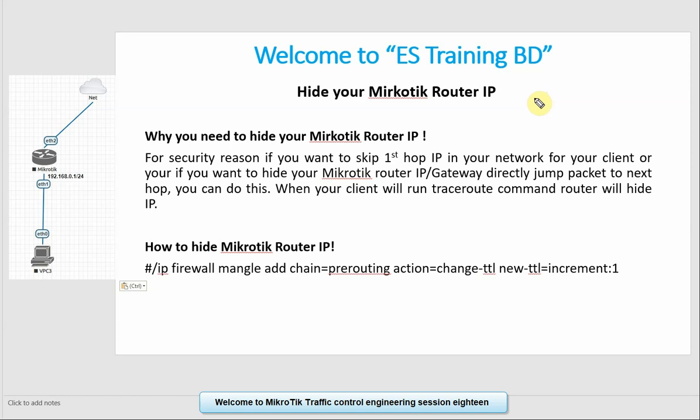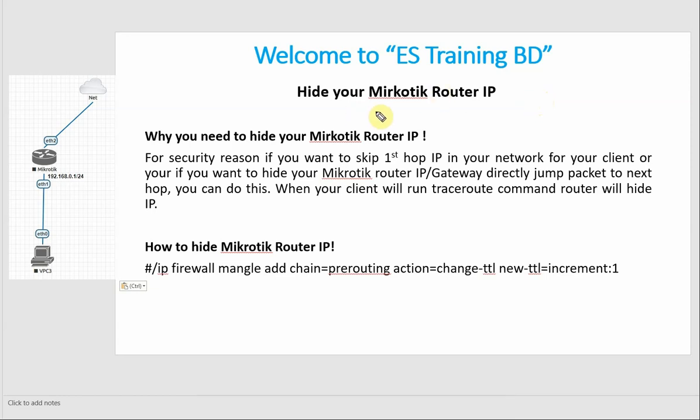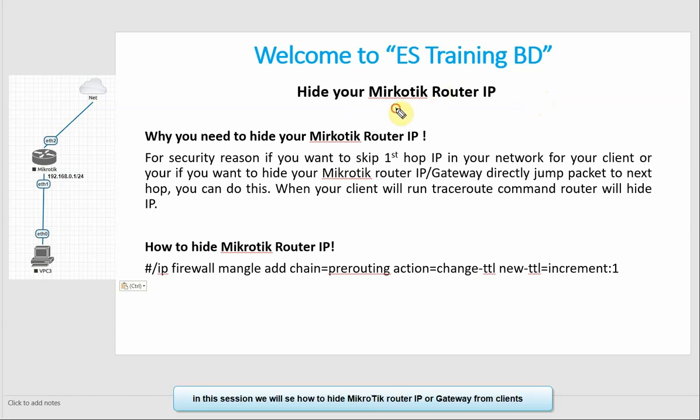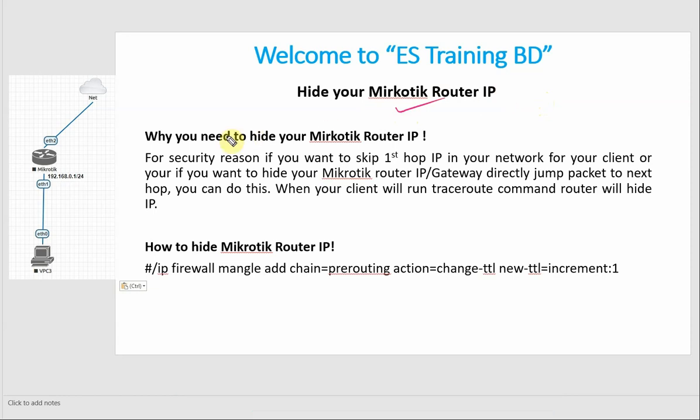Once again, welcome back to MikroTik Traffic Control Engineering session 18. In our session, we need to hide MikroTik Router IP and Gateway IP. Why you need to hide our MikroTik Router IP?